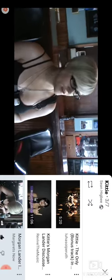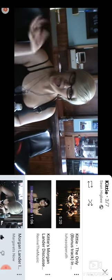Guess who this is? Okay, I'm filming. This is Morgan Lander from Kittie, my idol.